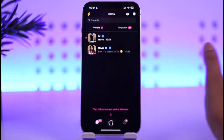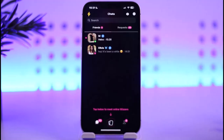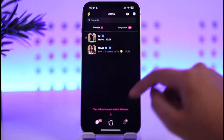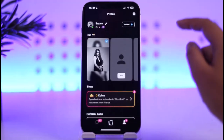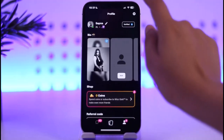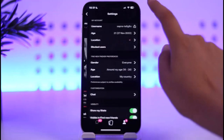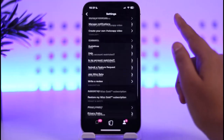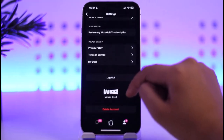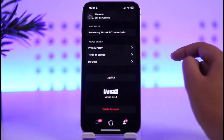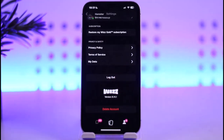Now if you simply want to log out of it, you're going to tap on the profile icon in the bottom right section, and then tap on the square icon in the top right section. Now scroll down to the bottom and there you go — you're going to find the option of logout. Tap on this logout option and you will be logged out of your account.